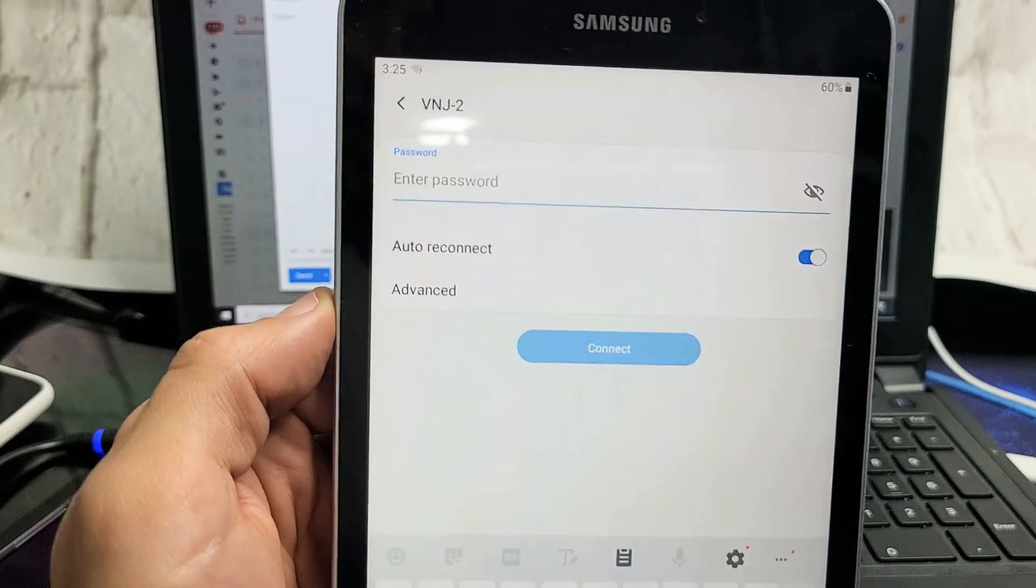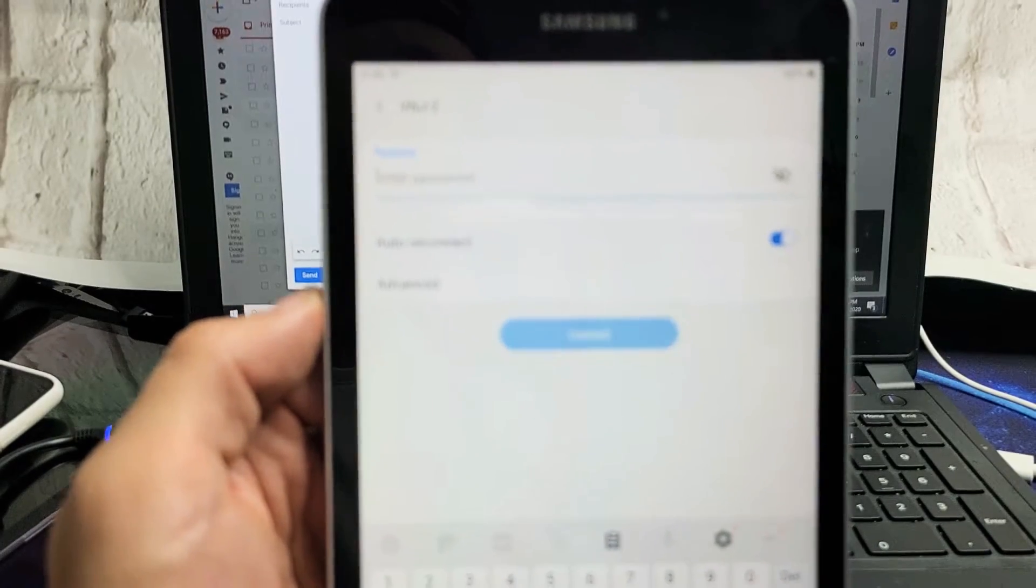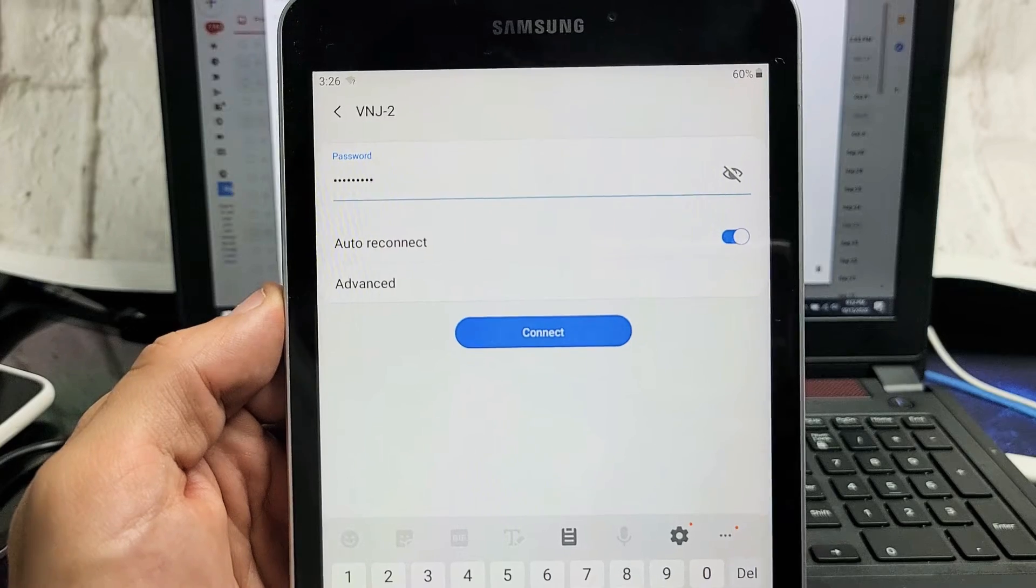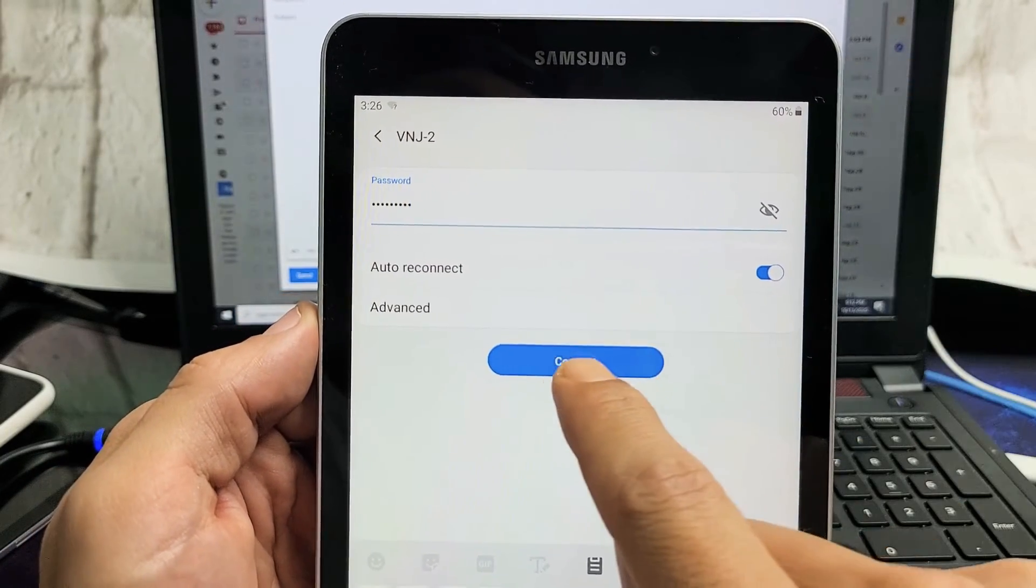Now it's going to ask for a password. I just entered my password, and let me click on connect.